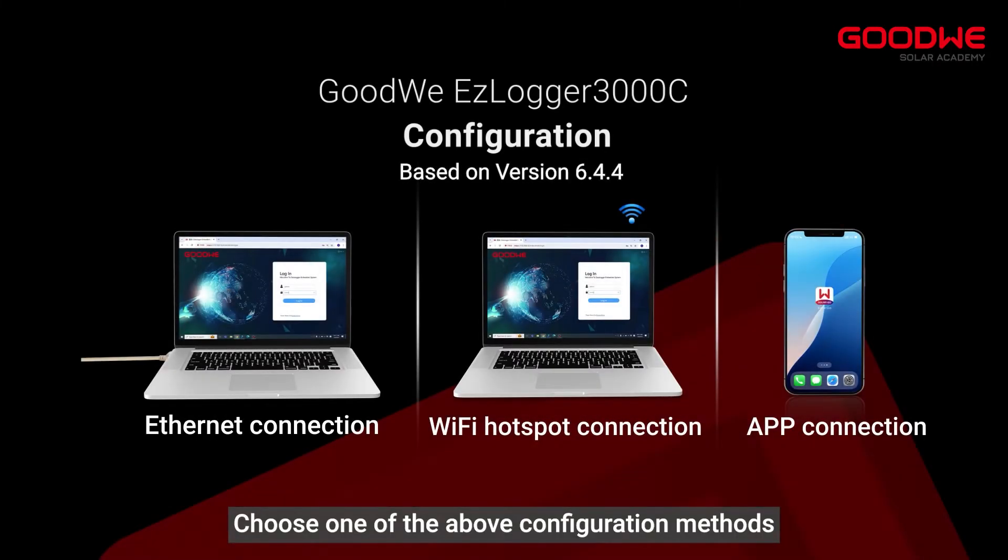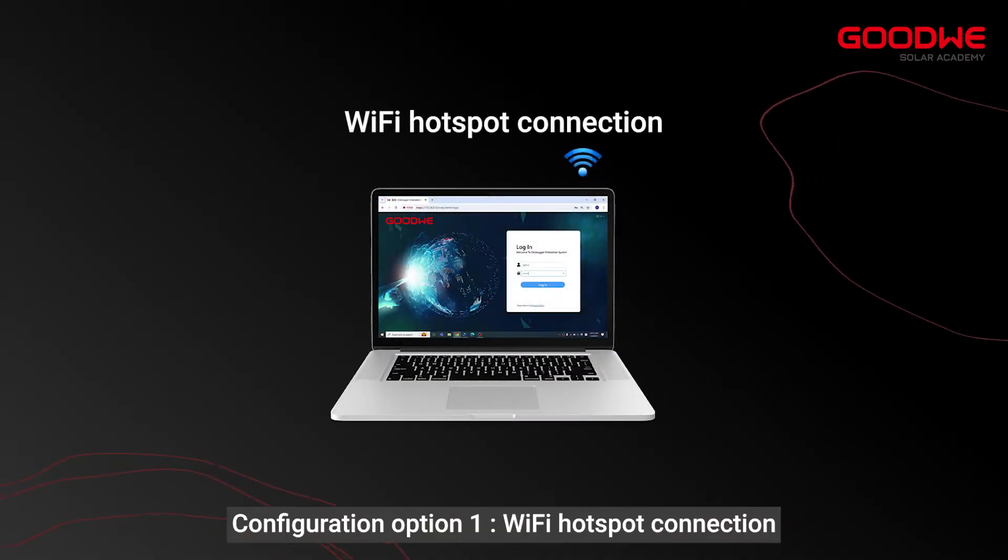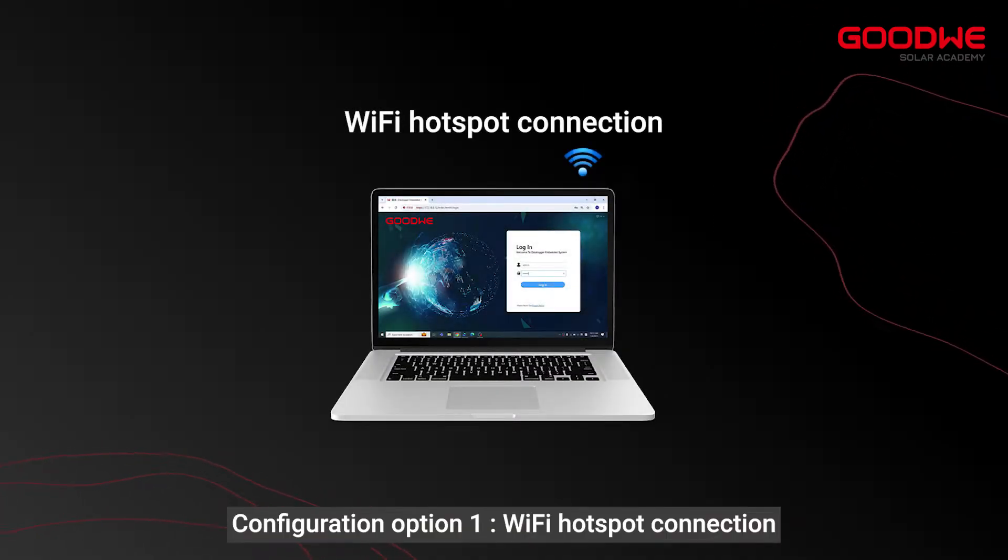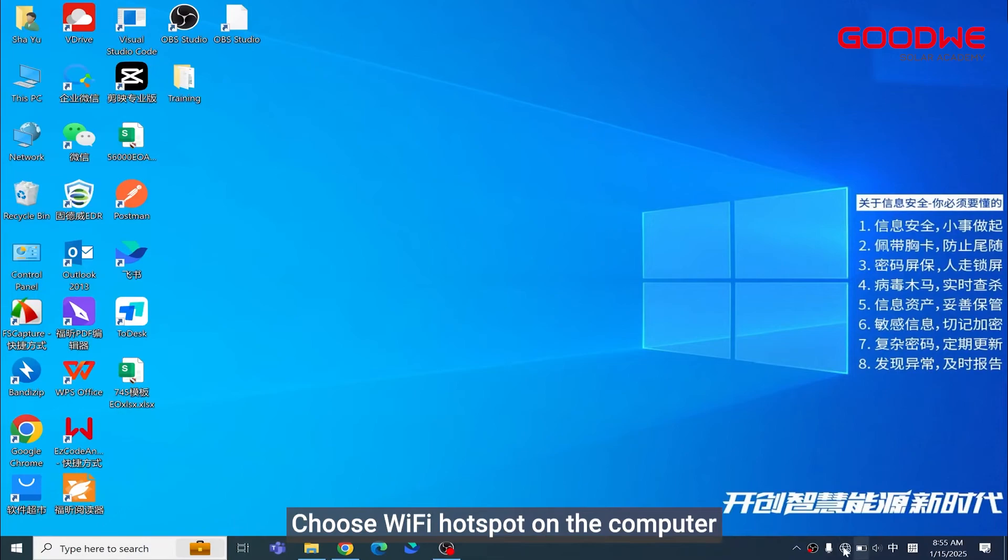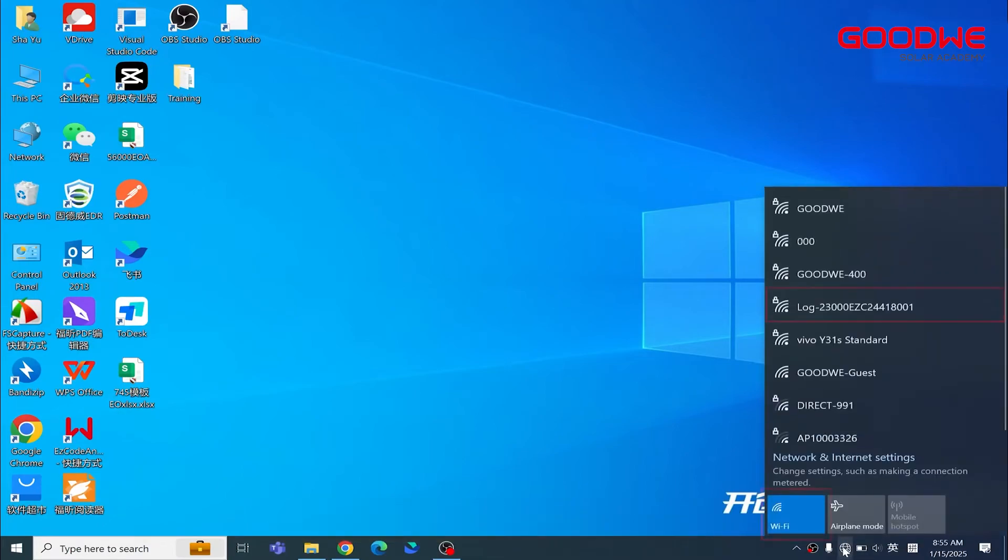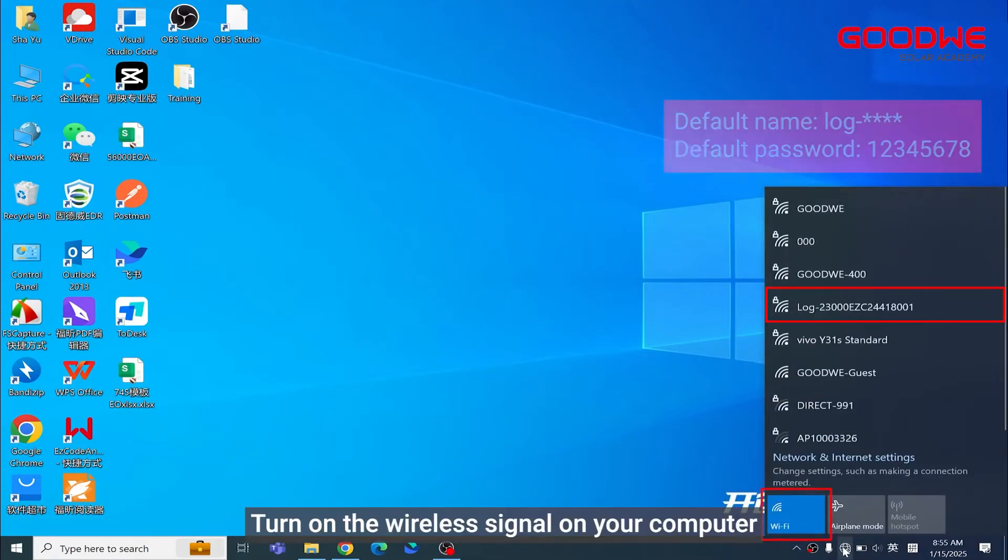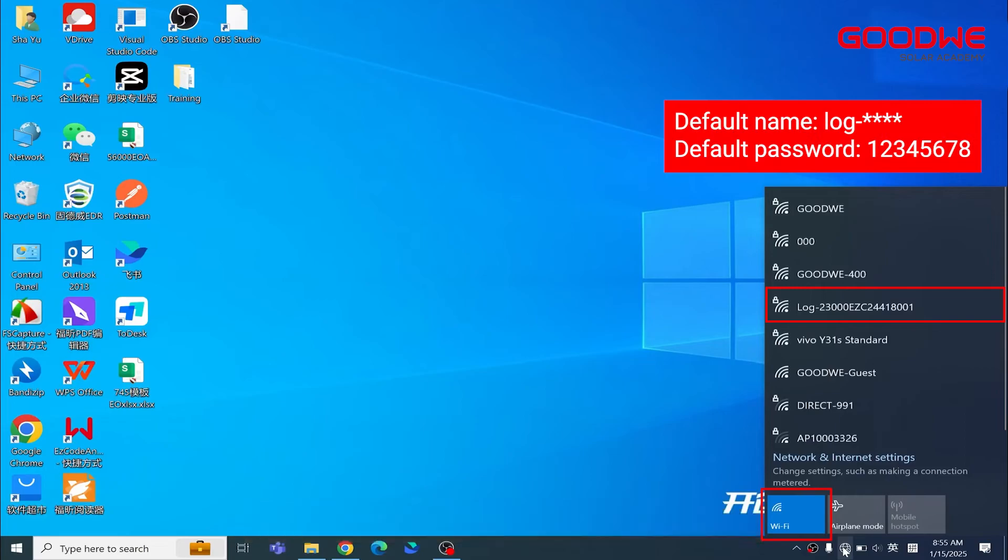Configuration option one: Wi-Fi hotspot connection. Choose Wi-Fi hotspot on the computer, turn on the wireless signal, find the appropriate hotspot to connect.